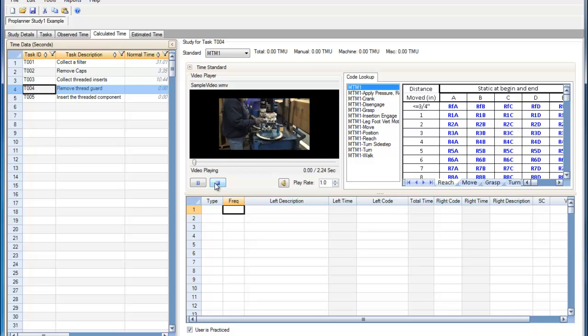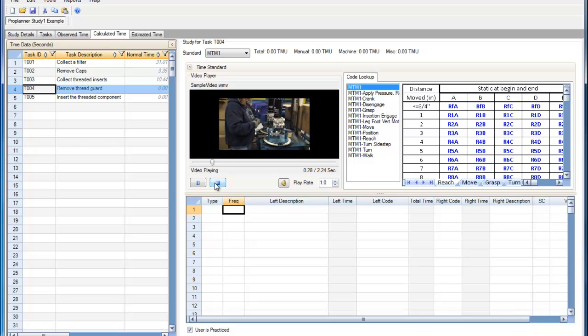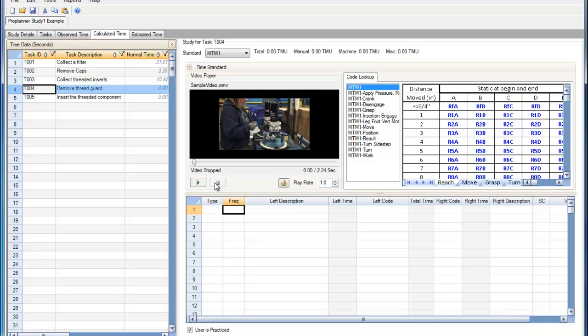We can then record these elements as they occur in the video, or I'm just going to stop the video here and then go in and record the elements that we observed.